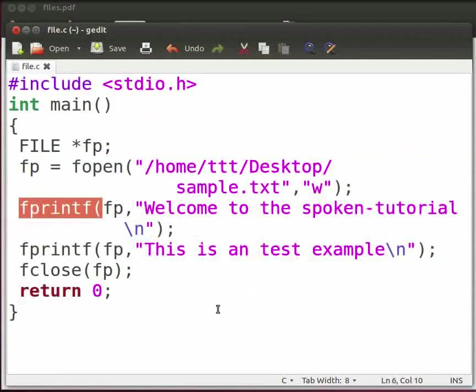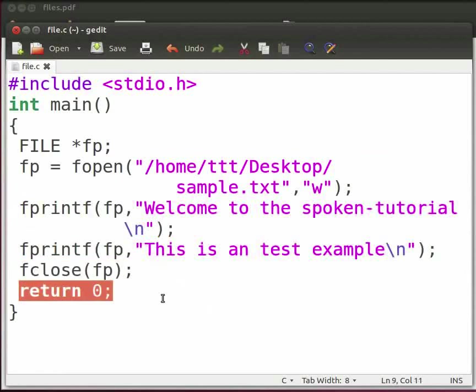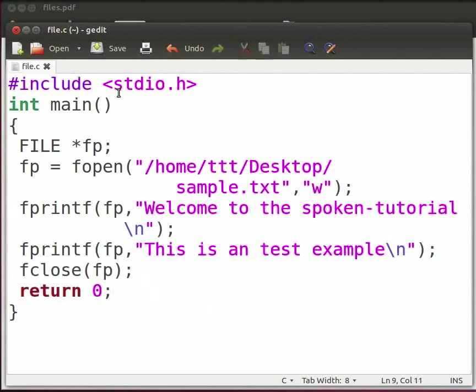fprintf writes output to the given output stream. fclose closes the file associated with the stream. And this is our return statement. Now click on save.